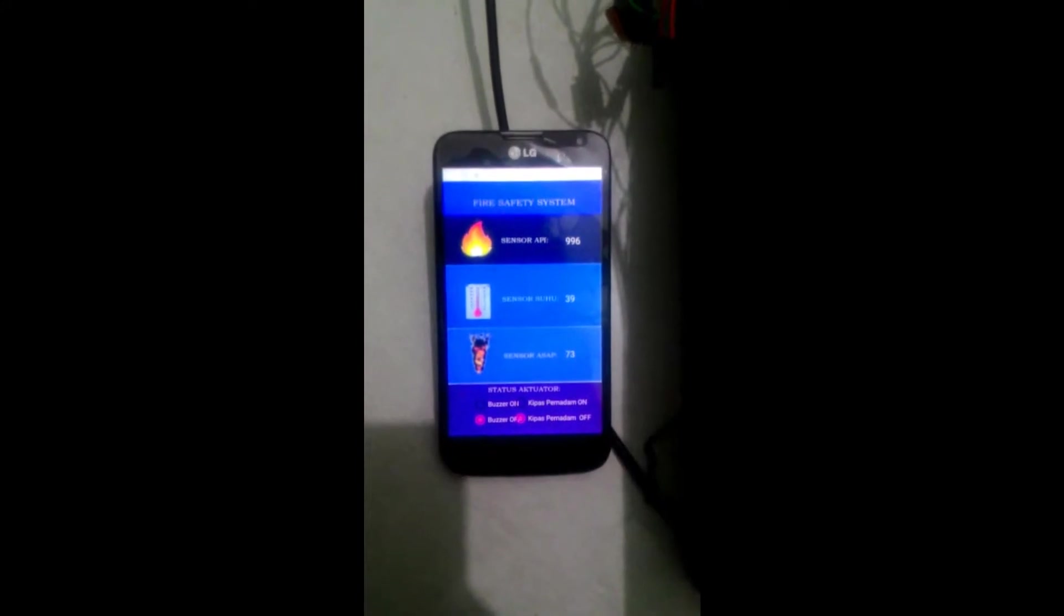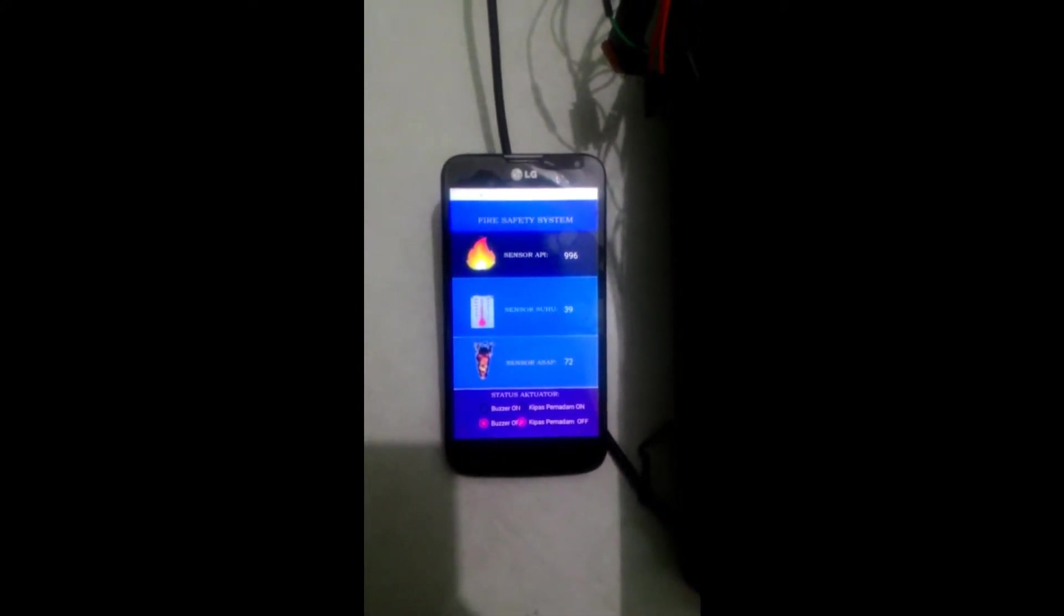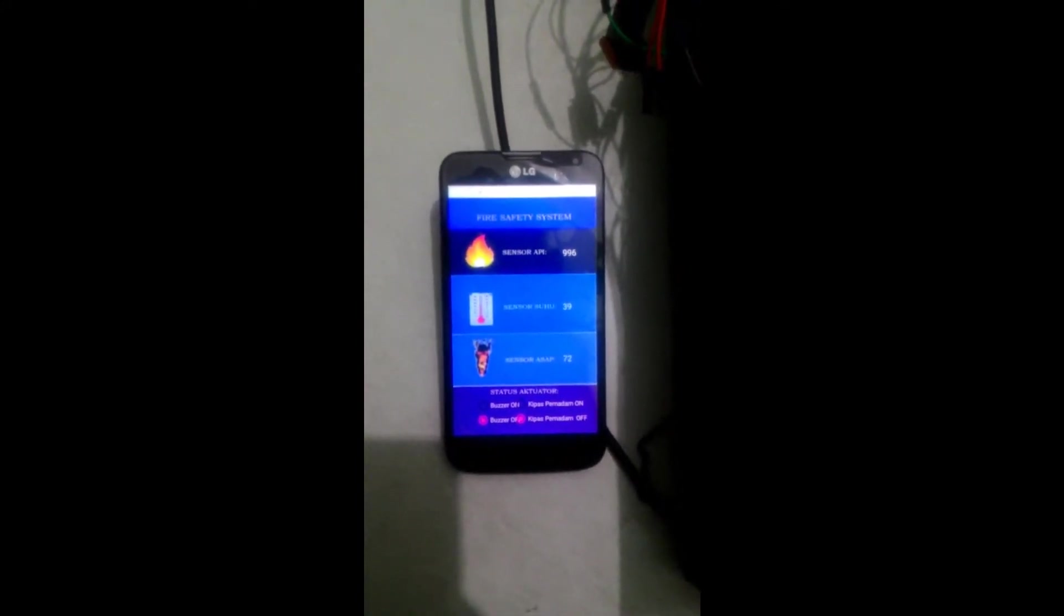Untuk sensor suhu akan menyesuaikan dengan suhu ruangan, dan untuk sensor asap akan menunjukkan nilai tersebut. Sekarang ketika ada api.